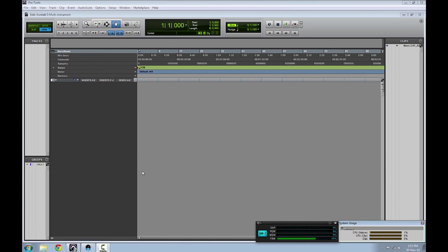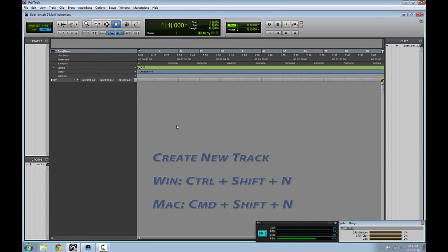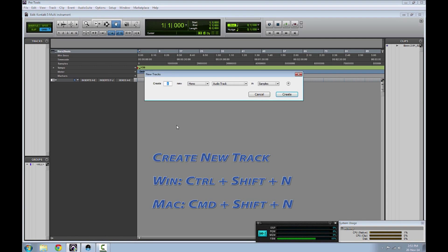Hello guys, I'm going to show you how to route Kontakt 5 to multiple outputs in Pro Tools.